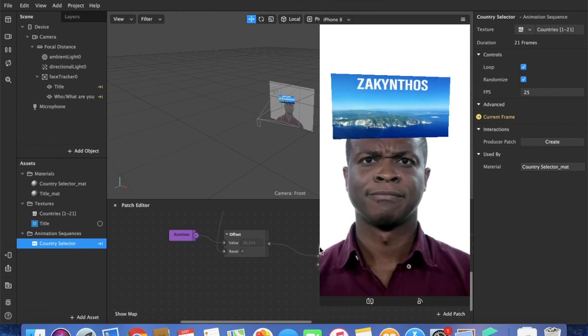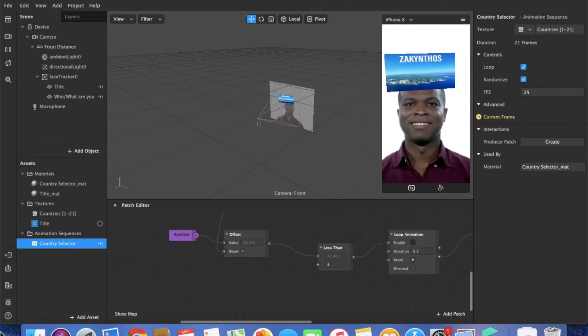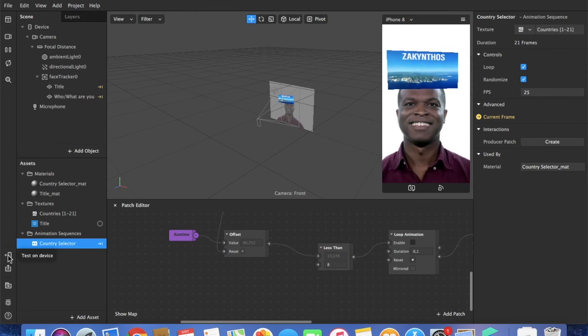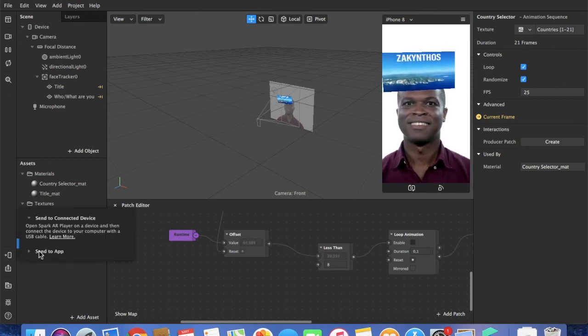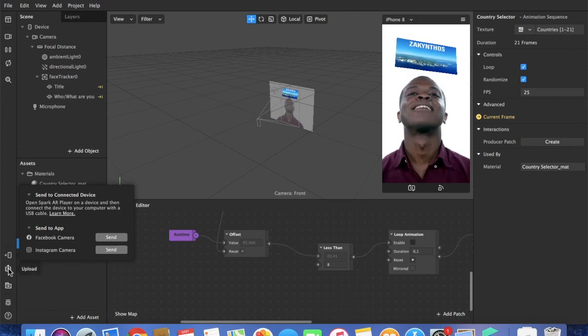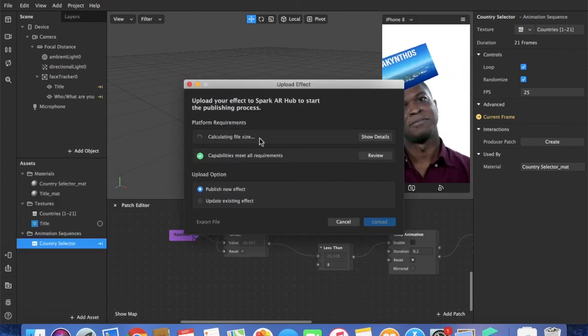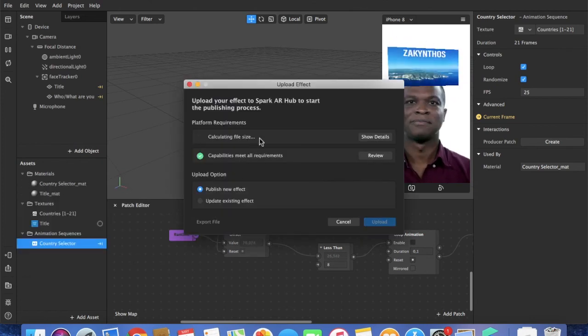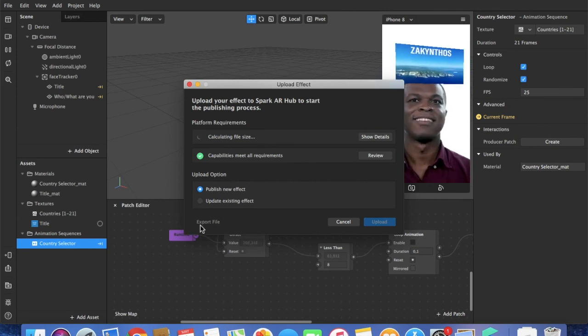We can always check it with a cable to our phone, or using directly the Instagram or Facebook app. And when ready we can press on export. It will calculate the file size, and when ready you can either select export file or upload.